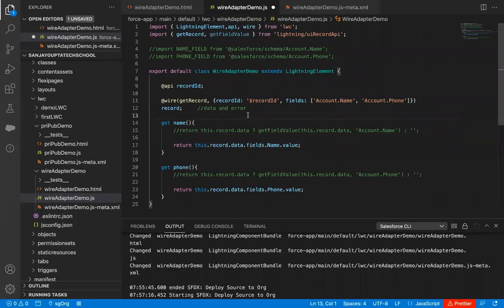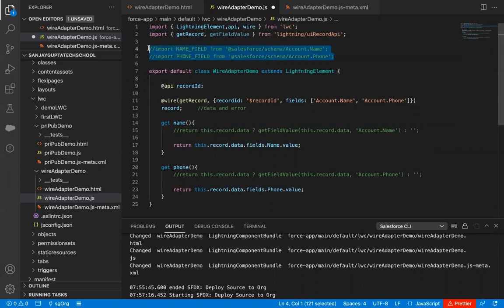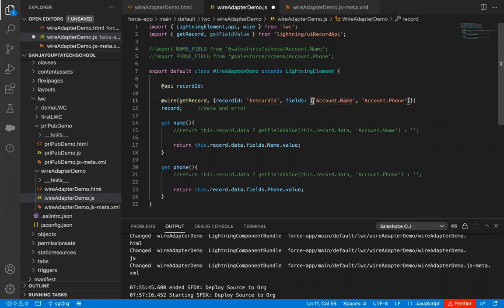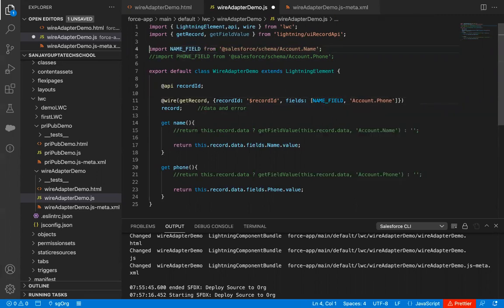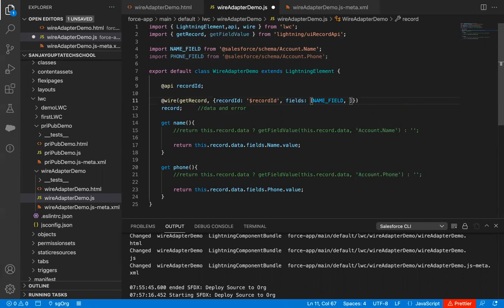So here, like in my previously explained videos, I demonstrated how to import references of fields. So these two statements are for them. We imported these references and if I want to use these references, I can use this name field and phone field. And here I have used this field API as string. So if I remove this string, I can write name underscore field. And I need to uncomment this. So anytime you can import the references and use them like this.